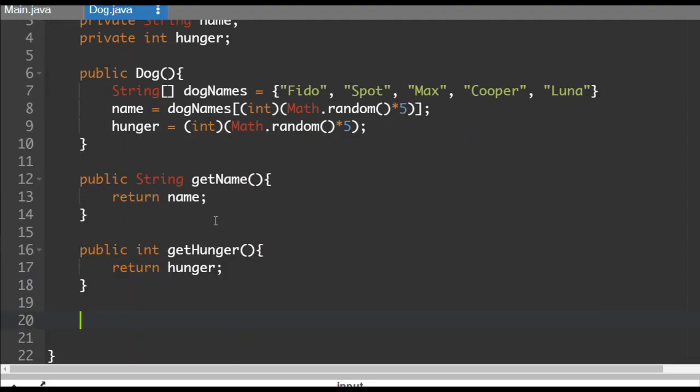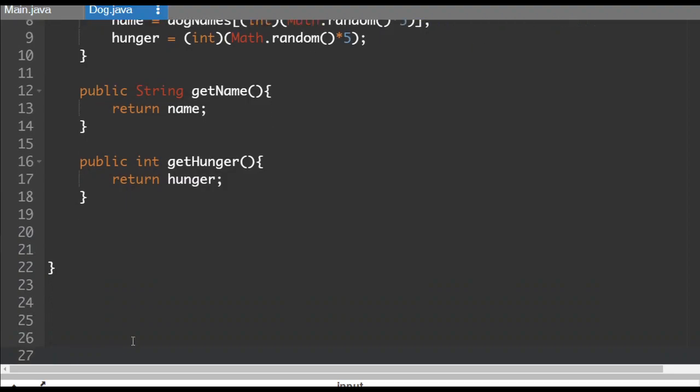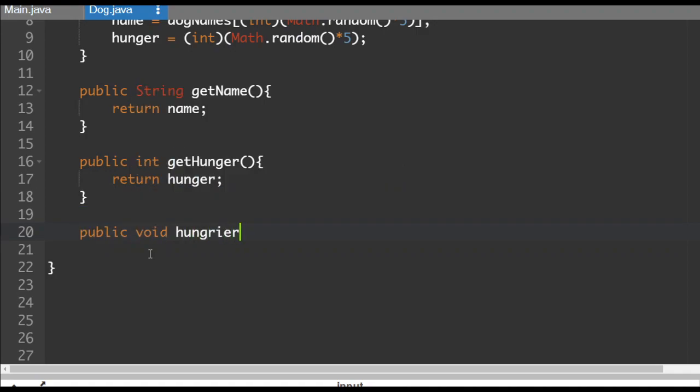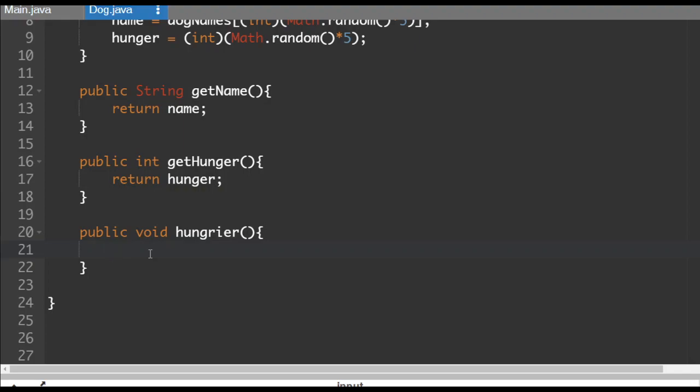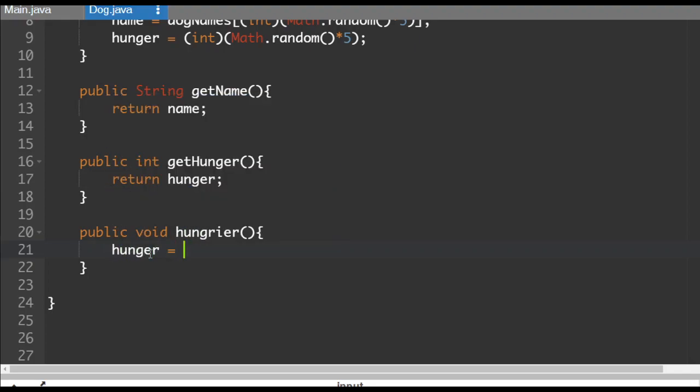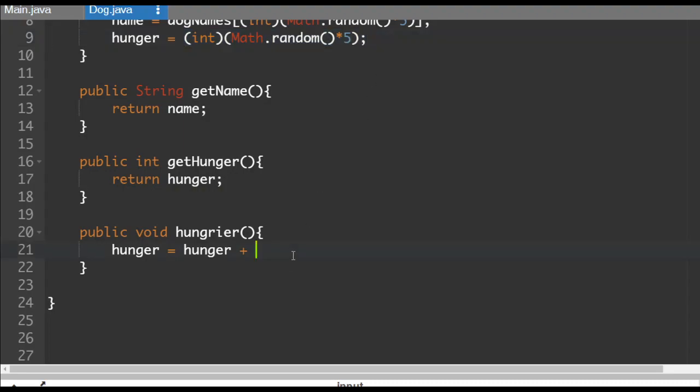And then down here, just a couple extra things that we're going to need. So we're going to do a public void. We're going to create one called hungrier. That will indicate that the dogs are getting hungrier. So our hunger value is going to be equal to hunger plus, and I'll just do a random here. Let's do times three plus one.